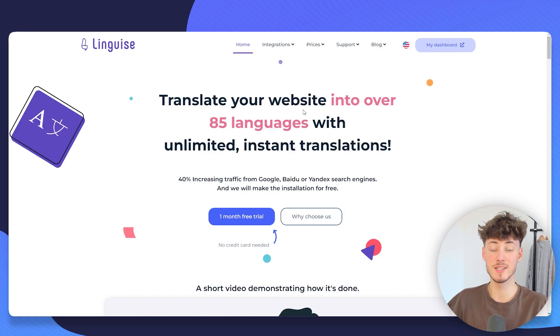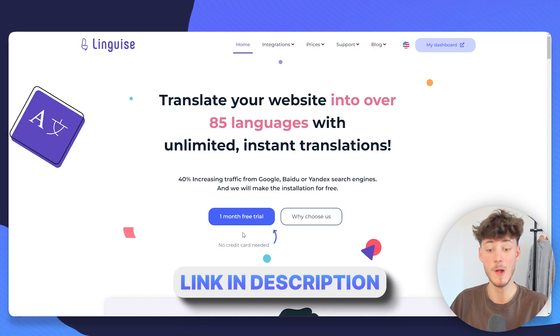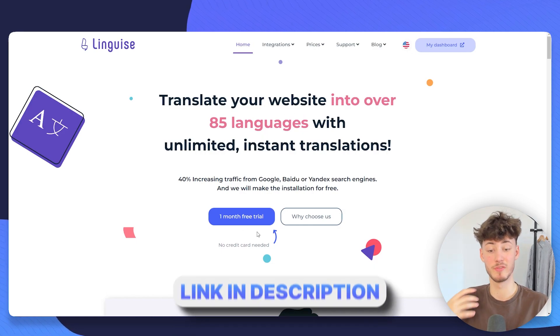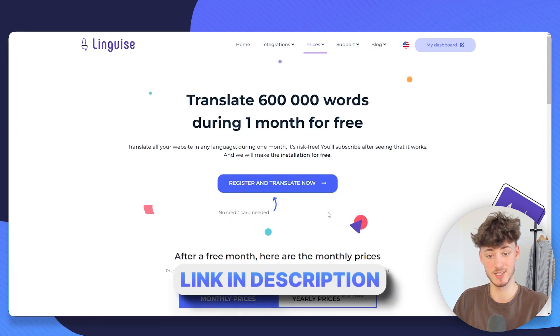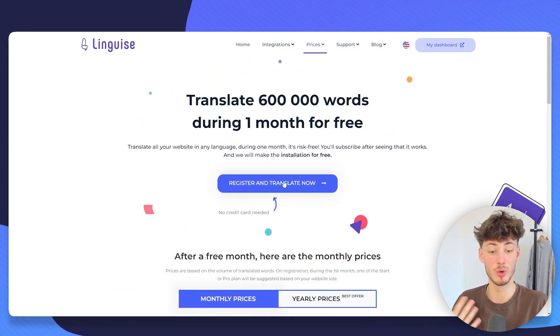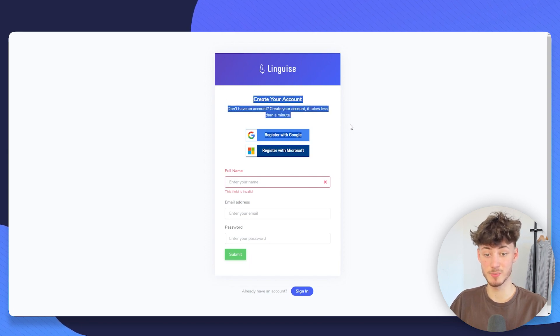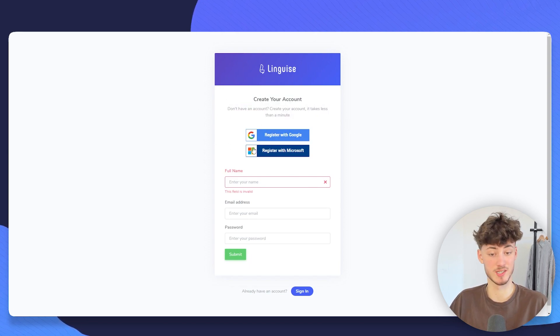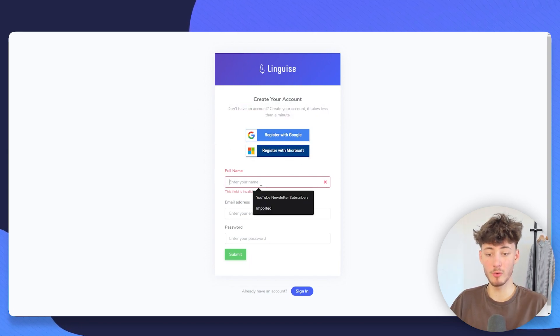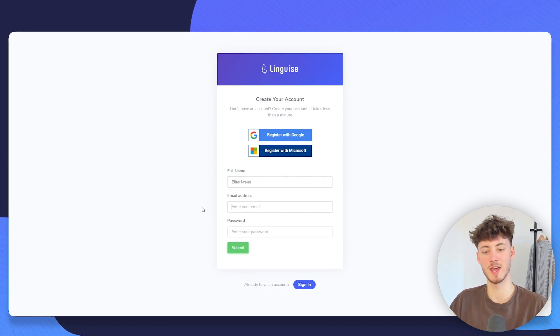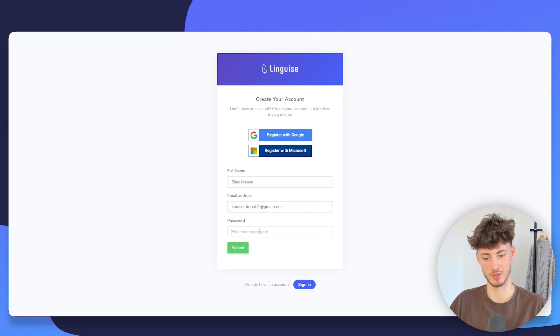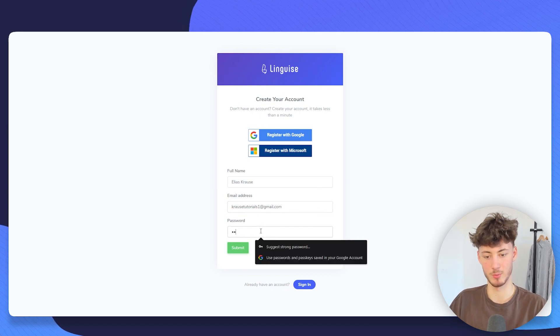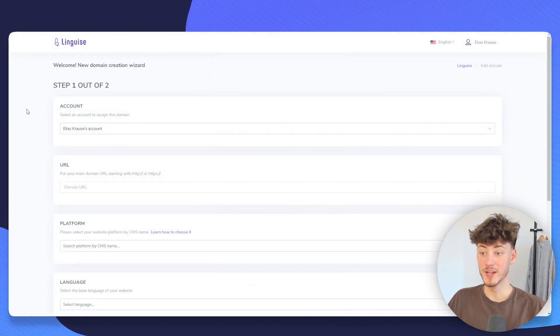To get started, head over to the link down below. This will grant you with a one-month free trial. Just click on it and then click on register and translate now. This will redirect you to this page where you will just have to either register with Google or Microsoft or through your email. I'm just going to put in my name as well as my email address and then quickly make myself a Lingwise account.